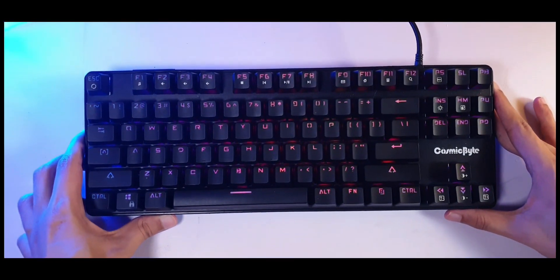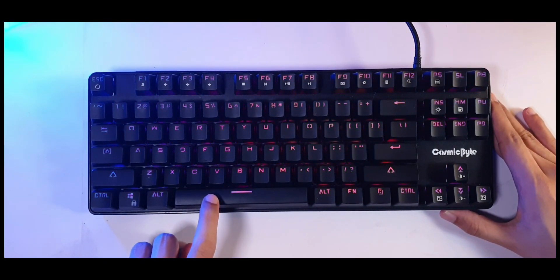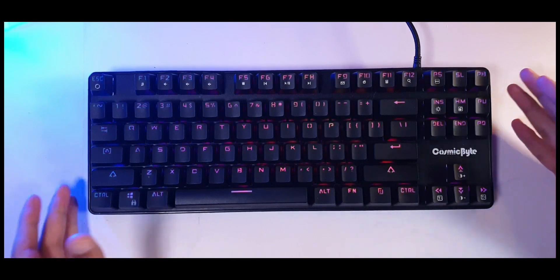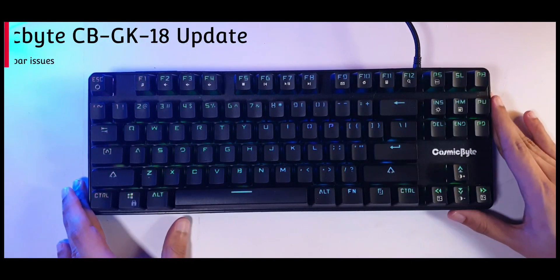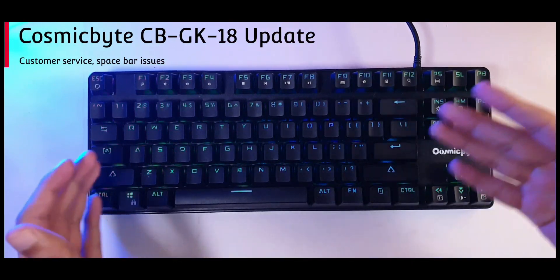Alright, I have a quick update about the spacebar on this keyboard. In case you don't know what I'm talking about, this is the Cosmic Byte GK-18, the Otomo Red version.